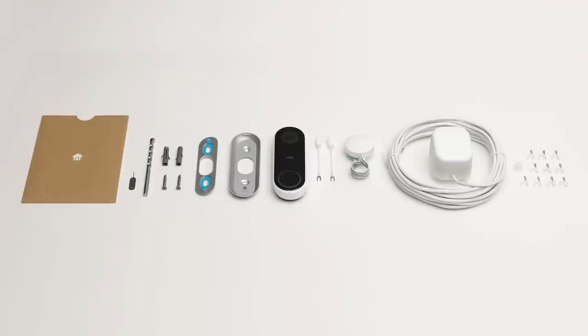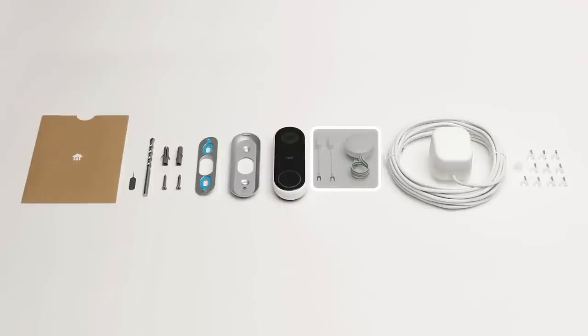To get started, you'll need the indoor power adapter and most of what's included in the box with your Nest Hello. But you won't be installing the chime connector or the wire extenders.